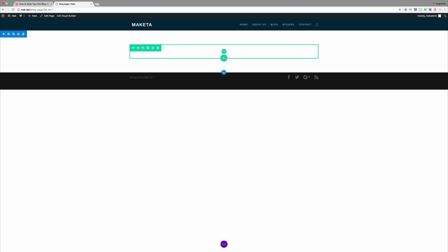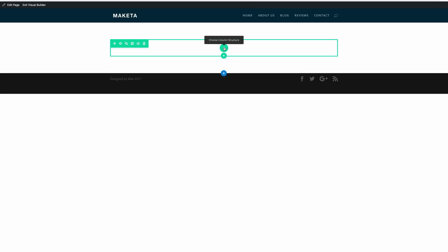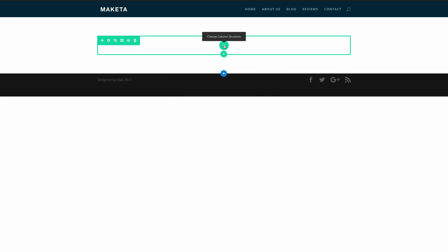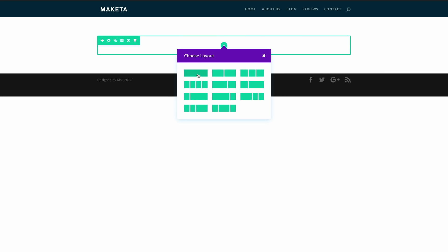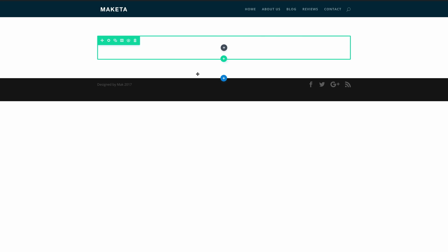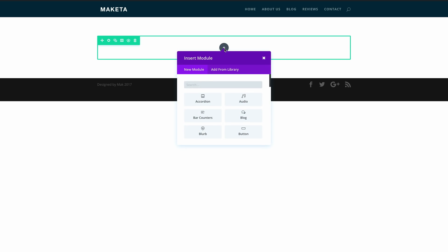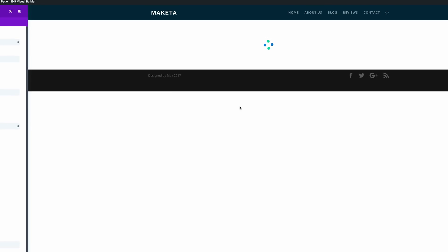Okay so what we need to do here is we need to add some columns. The column we're going to need is a single column and the module that we're going to need is the blog module. So I'm just going to click on the blog.